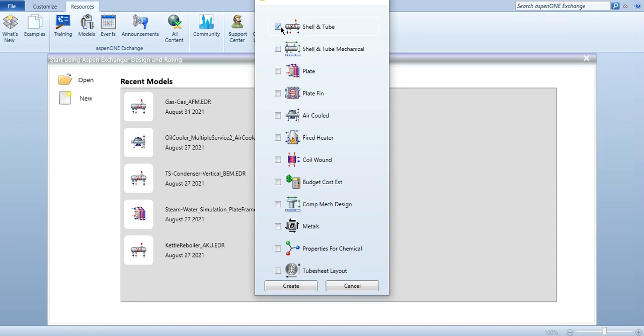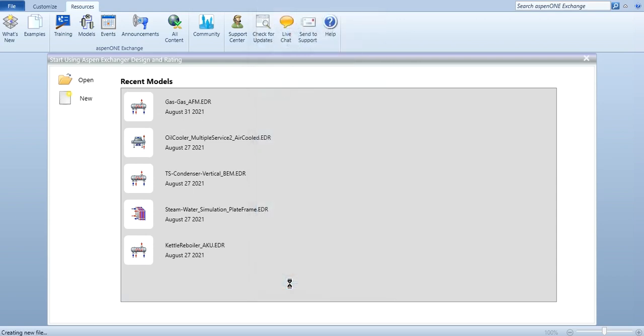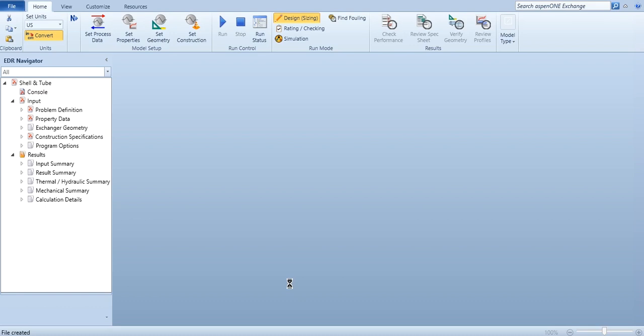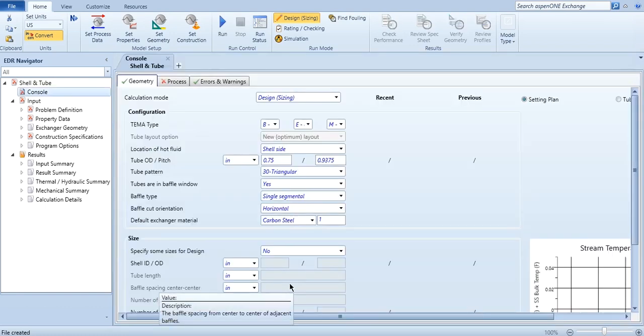Let's select shell and tube and create the simulation file. As you can see, we have already done the simulation part in Aspen Plus as well, but that was a shortcut simulation. This is a rigorous simulation. If you remember our previous lecture which was related to Aspen Hysys, we used Aspen Hysys and linked it with Aspen Exchanger Design and Rating, and we have done the rigorous design.